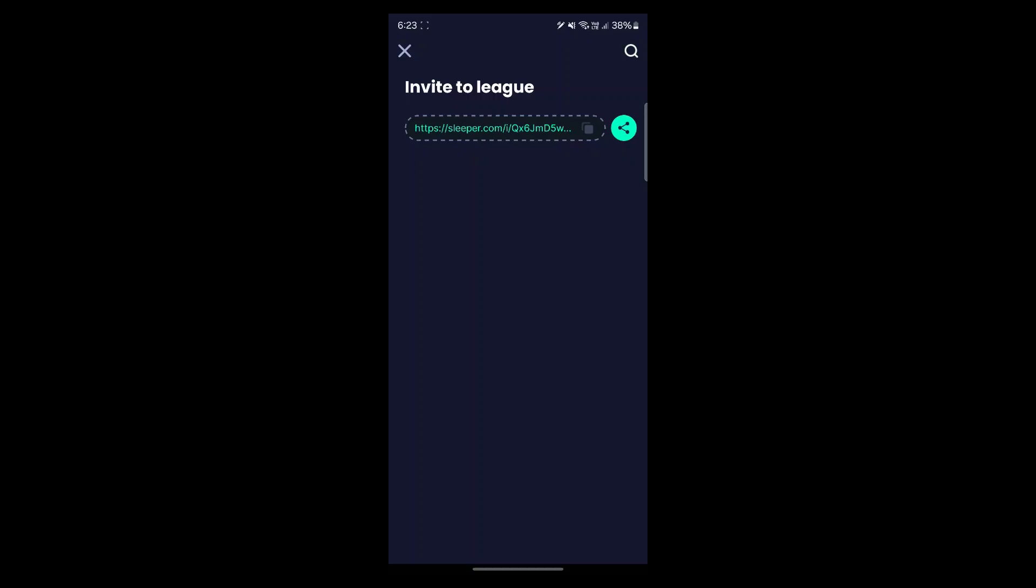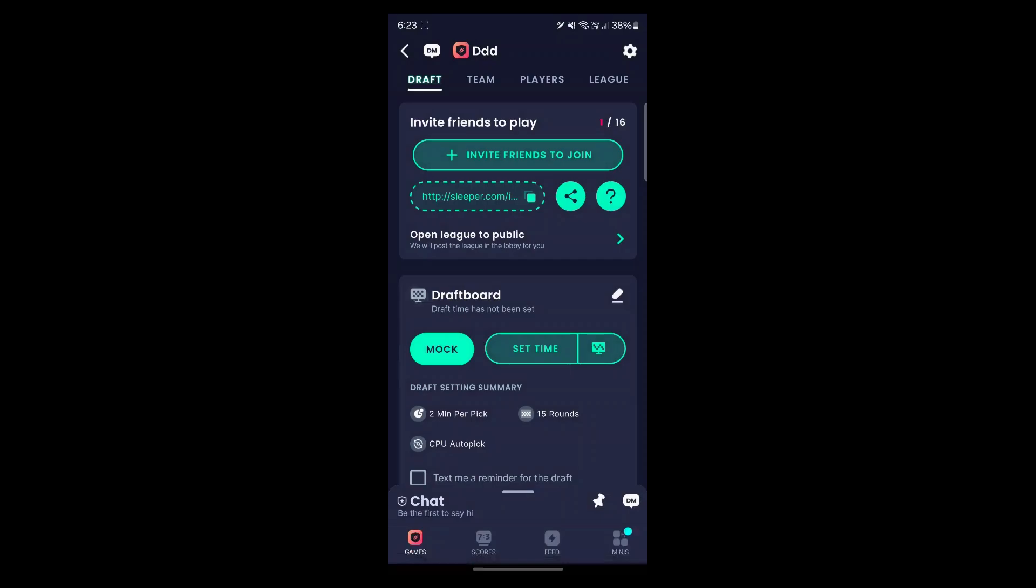You can also invite users with the share button on the mobile app. This includes your friends on Sleeper, your contacts, and any other user on the platform.